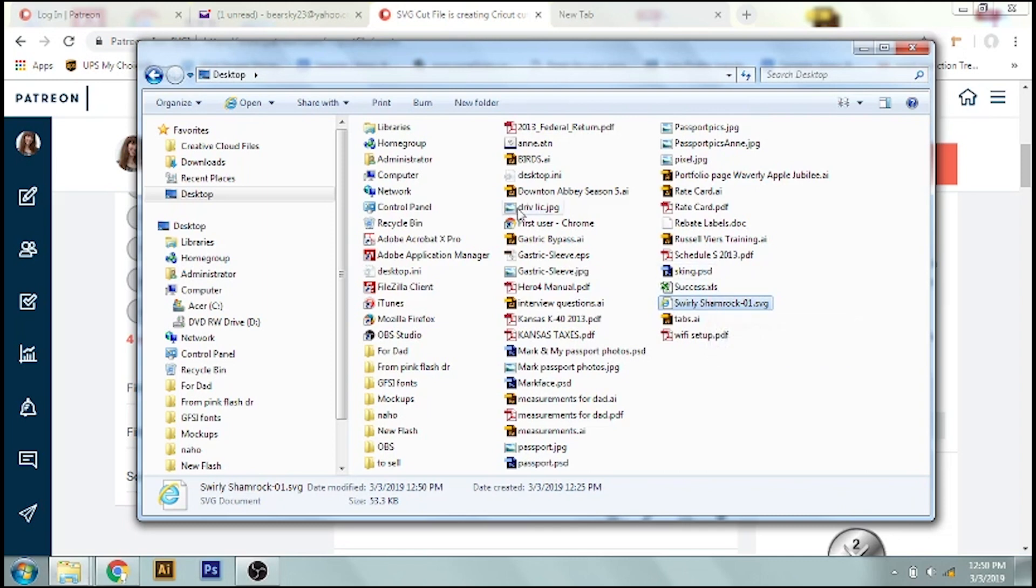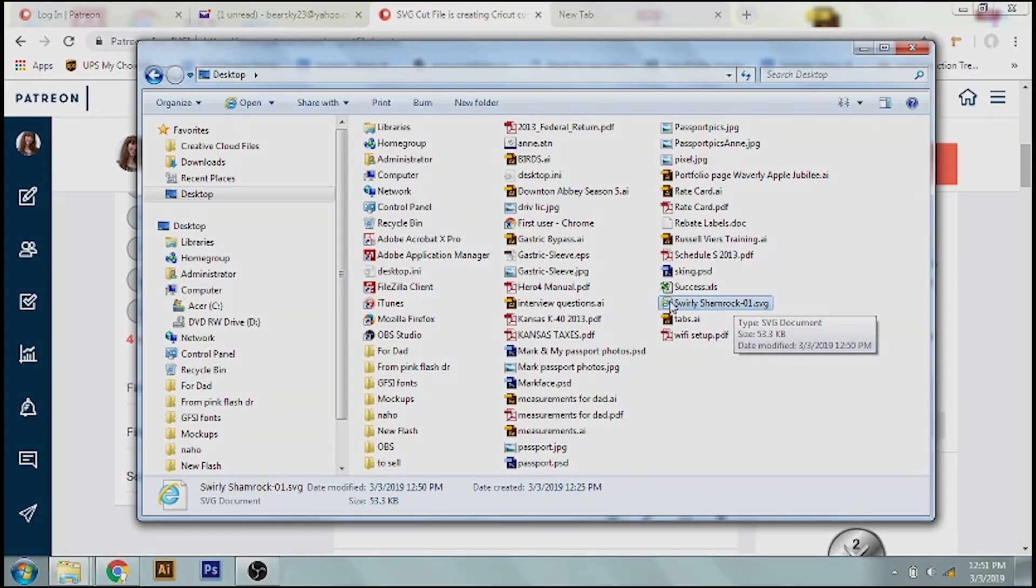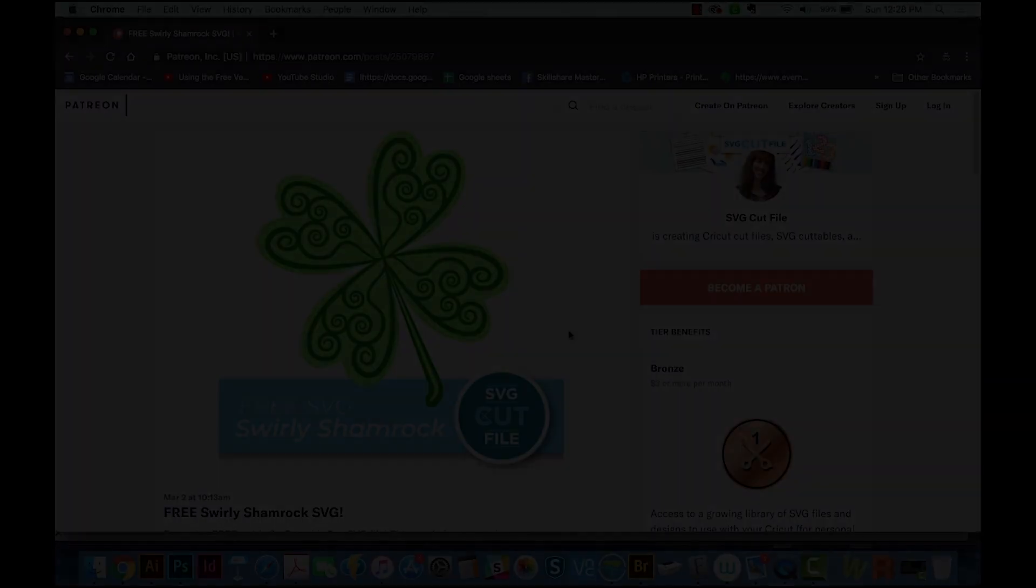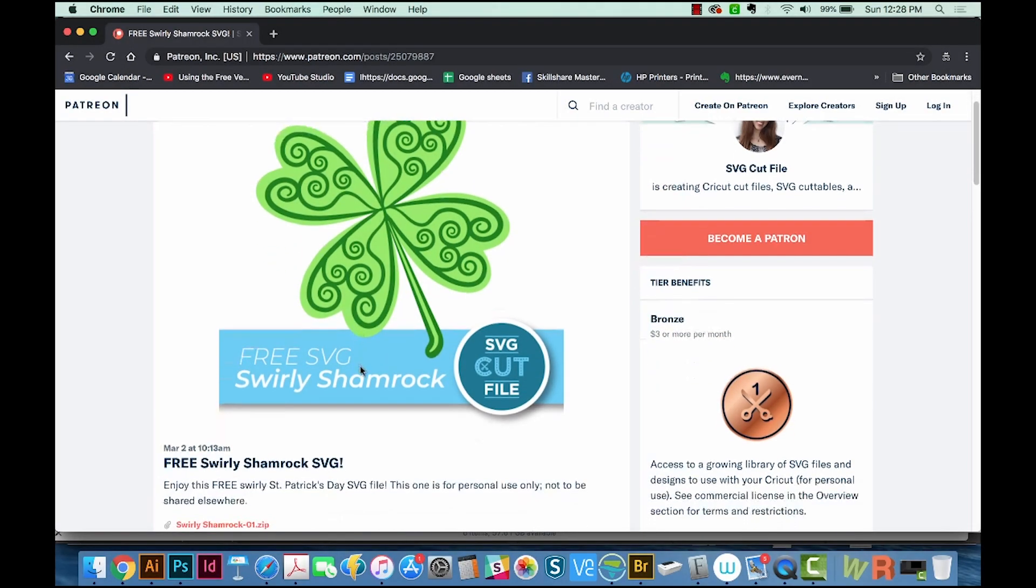I'm not going to do it here on the PC because I don't actually have Design Space downloaded on this computer, which I very rarely use. I'm a Mac person. But the process will be the same, and you'll just choose it off the desktop. So if you want to jump to the end of the video where I go over that, that link will be in the description too. And now we'll switch over to a Mac.